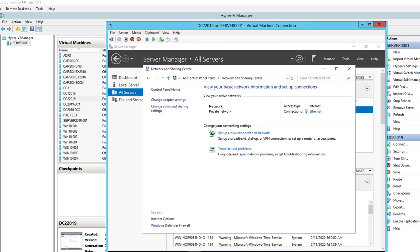The reason you want to do this is because if you have one domain controller and that one domain controller is down, you won't be able to authenticate any users or any application services. So it's highly recommended to have at least two domain controllers. Now let's get started.